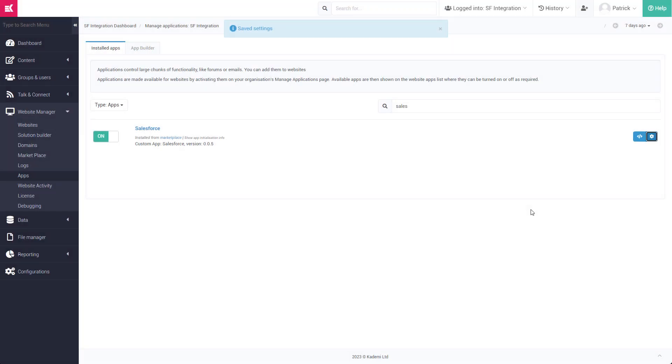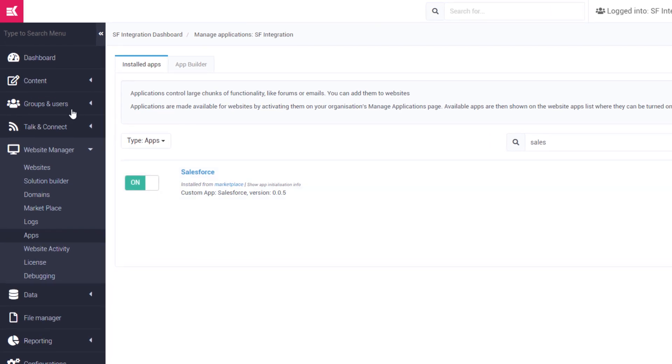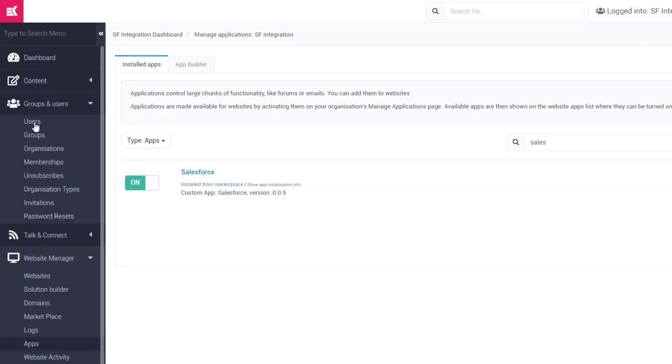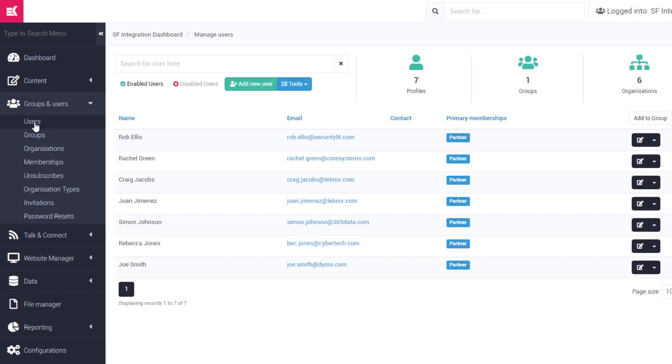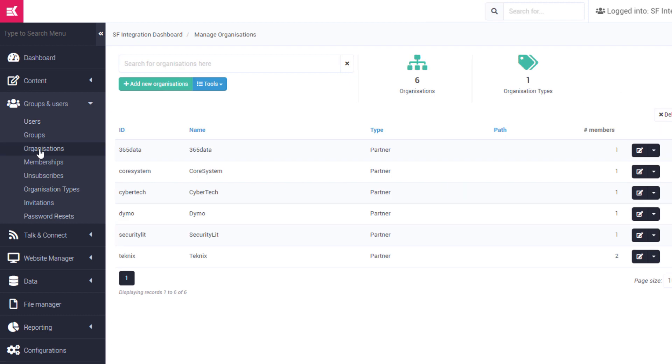In this example Kadami account, we have two types of data. The first are users that will sync with our contacts in Salesforce. And secondly, we have organizations that we will sync with accounts in Salesforce.